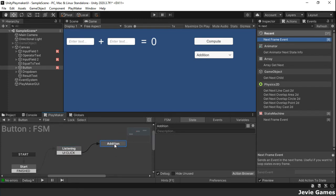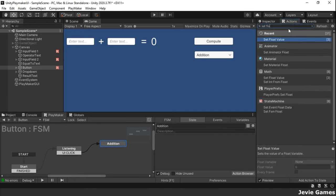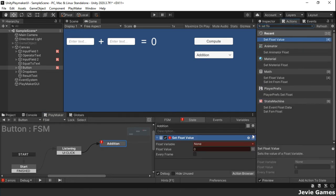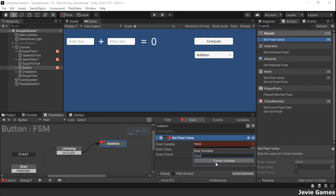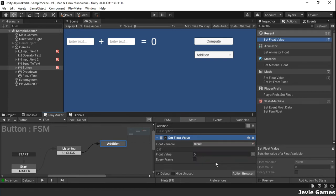In the addition state, in the action list, we first set the float variable called result to 0, sum the input1 and input2 values and store in result, and then finally display the sum in the result text game object.